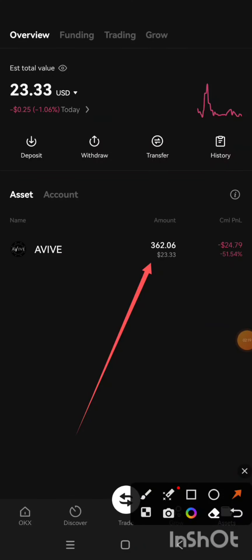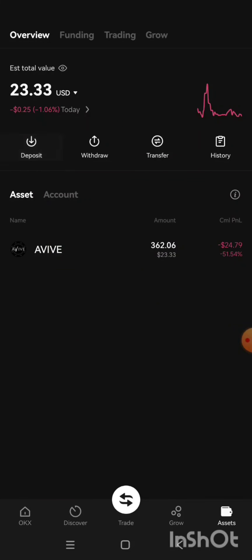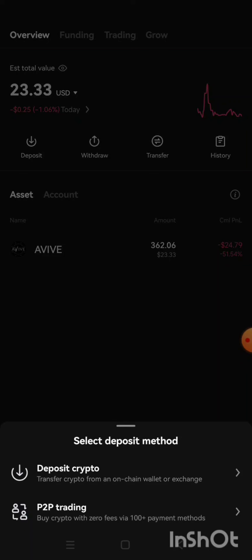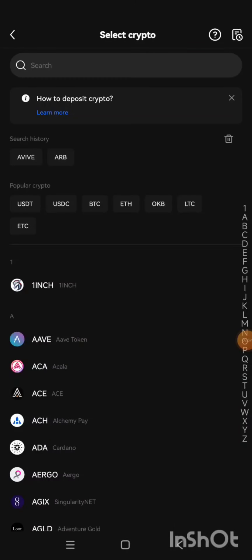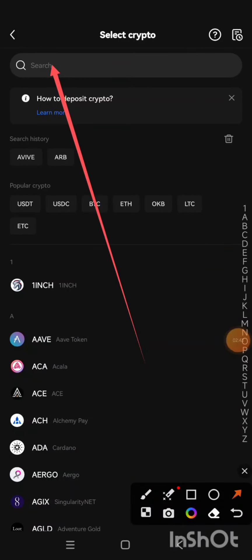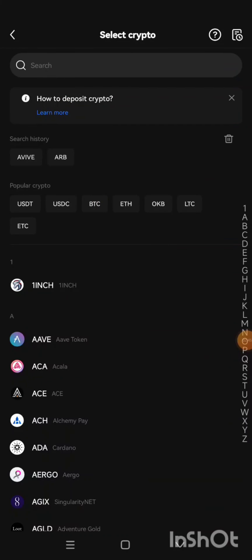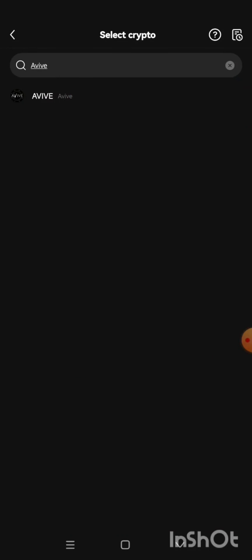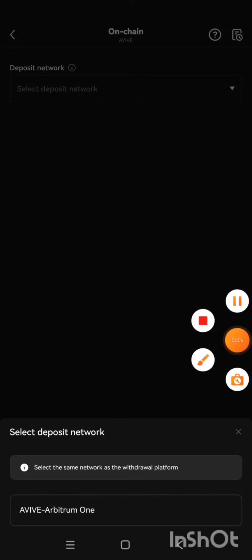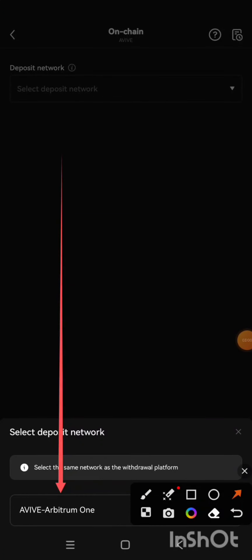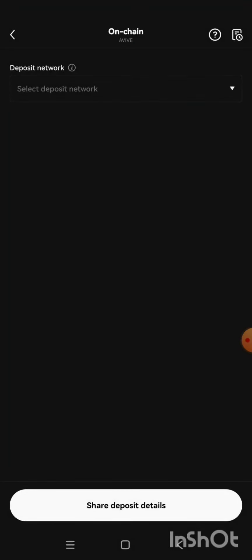I already have 362 AVIV tokens here — take note of that. I'm going to click on Deposit, then select 'Deposit Crypto.' On the search bar, I'll type 'AVIV' — it shows up, so I tap on it. The next option is to click on AVIV Arbitrum One, because that is the network we are sending the crypto on.